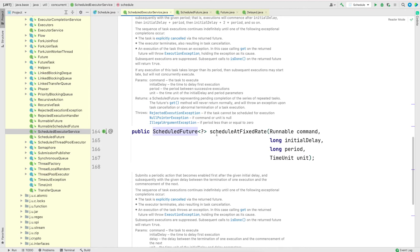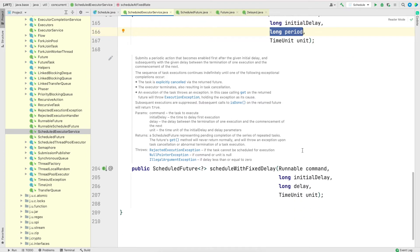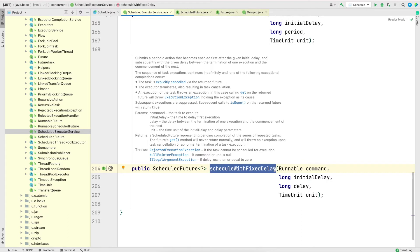The third method is scheduleAtFixedRate(). It takes a command, an initial delay, and a period as arguments. This method runs a task at the regular provided intervals. Unlike the previous schedule() methods which only fire the task once, this one continuously fires the task after the initial delay.